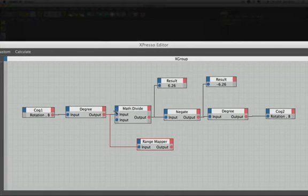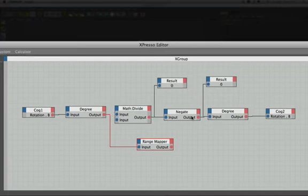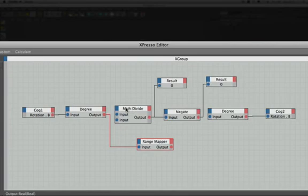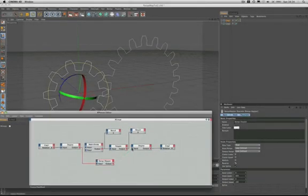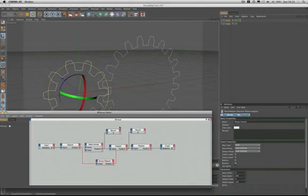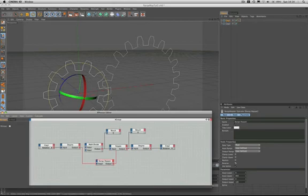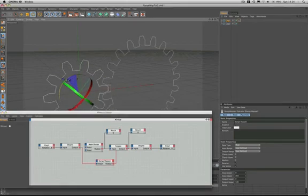So now, if we can take away this and this, just take those two away, and we plug in our range mapper node there, as you can see the cog snapped away and then snapped back. But now, it does exactly what it did before.